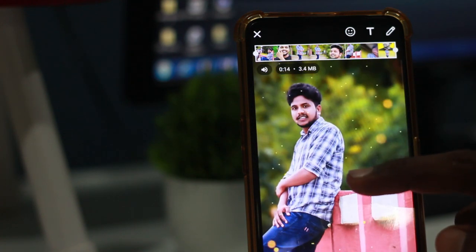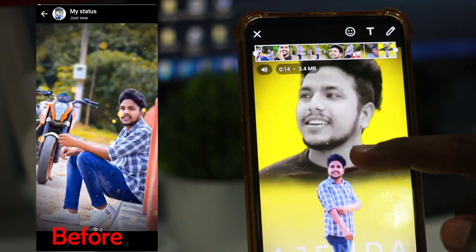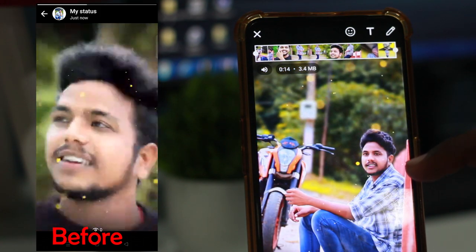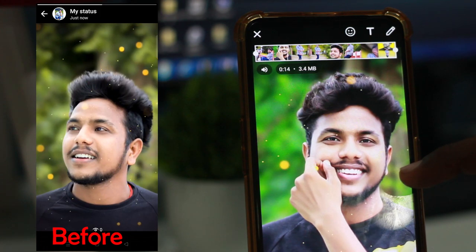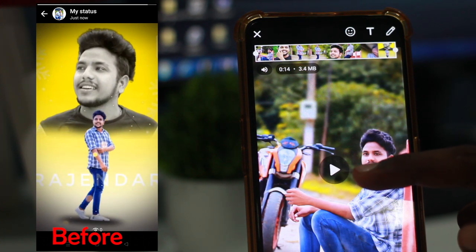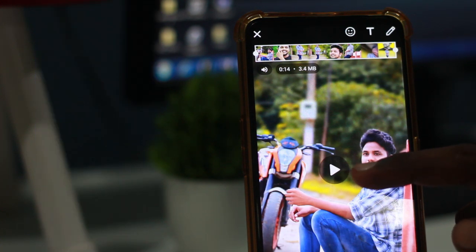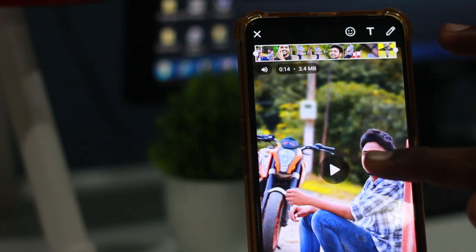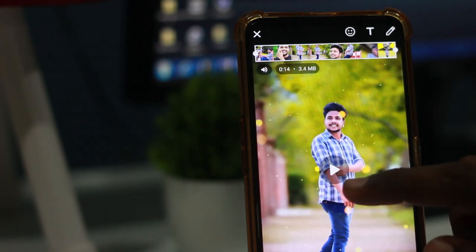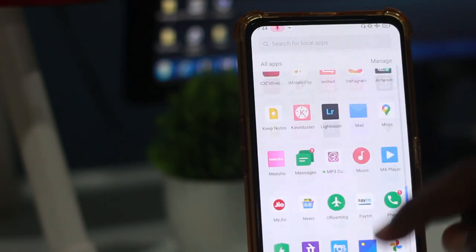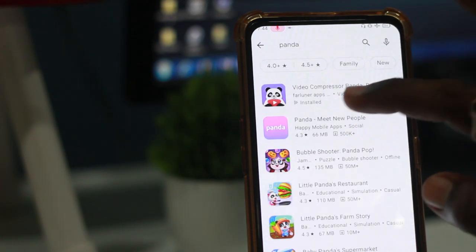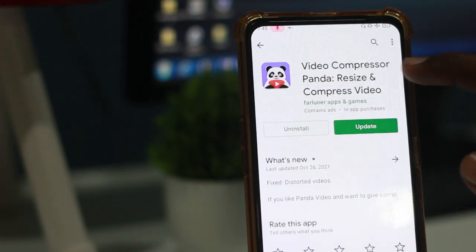I am going to show you how to change the image quality of the video. You will see the screen before the video and after the video. This video will also be able to play the WhatsApp status and create and upload the video to WhatsApp.